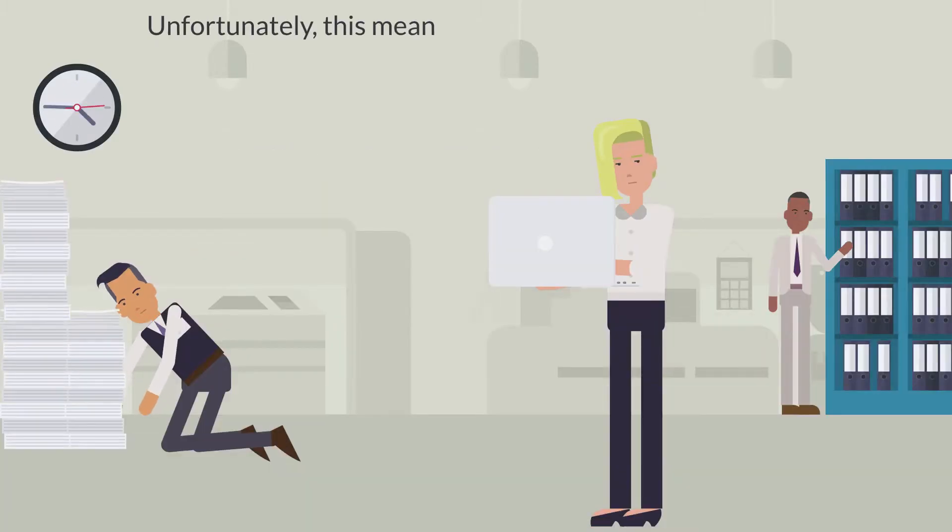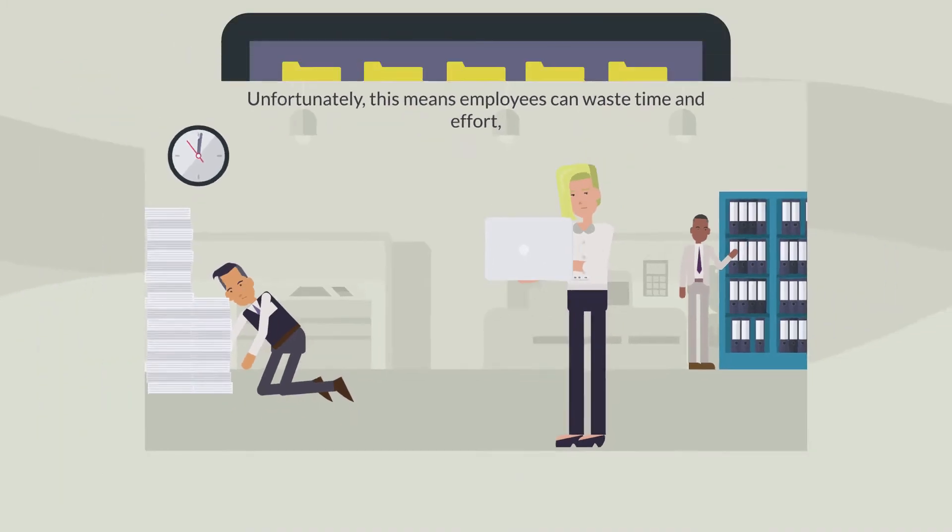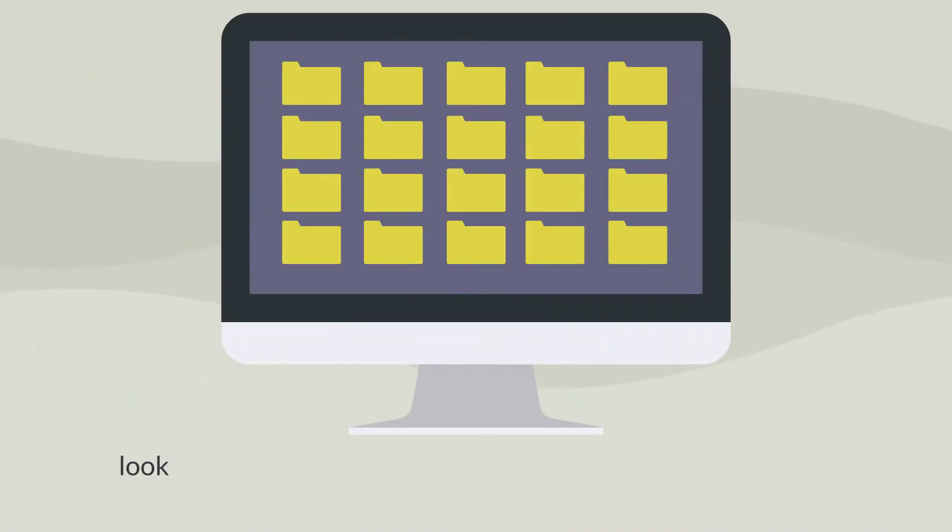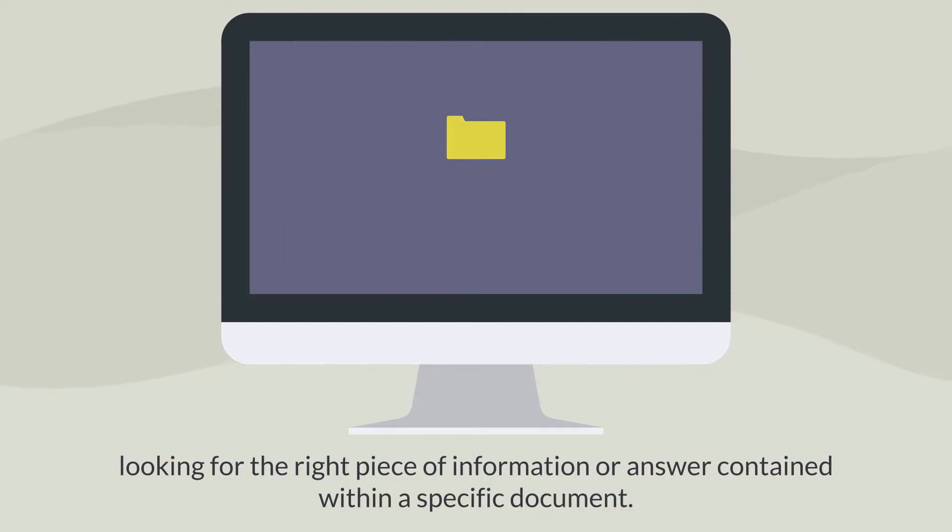Unfortunately, this means a lot of employees' time and effort is wasted looking for the right piece of information or answer contained within a specific document.